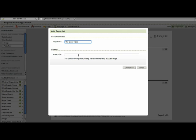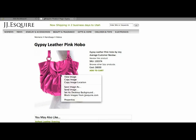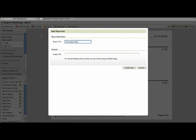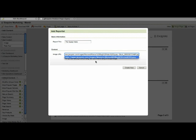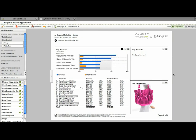And it's going to ask me for a URL. So I'm going to switch over to JG Esquire's page. And I've searched for the gypsy hobo and it happens to be a pink leather purse. So I'm going to go ahead and copy the image location and I'm going to paste that in. And it will bring in the picture of the pink gypsy hobo. Now this happens to be the gypsy leather pink hobo. So I'm going to go ahead and modify that title really quick to match.